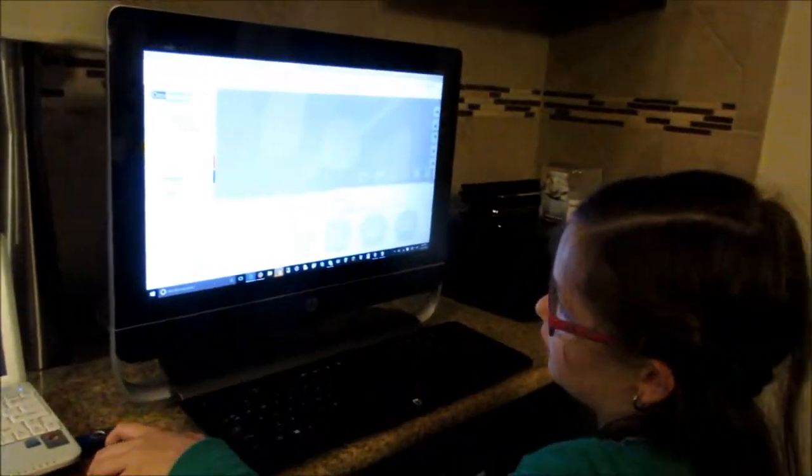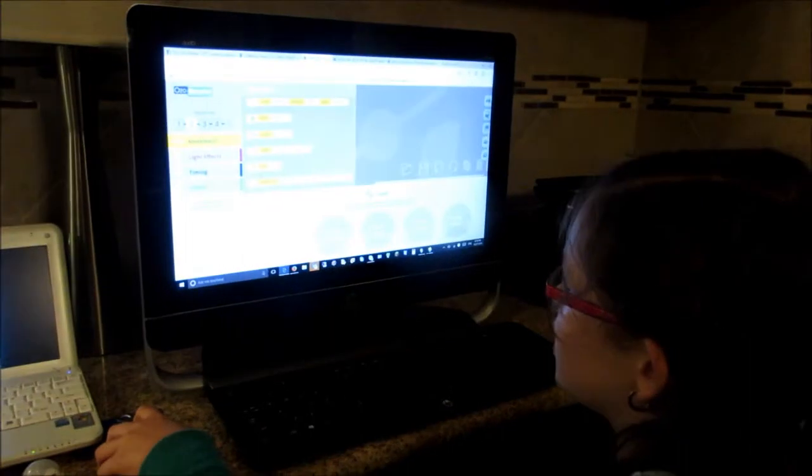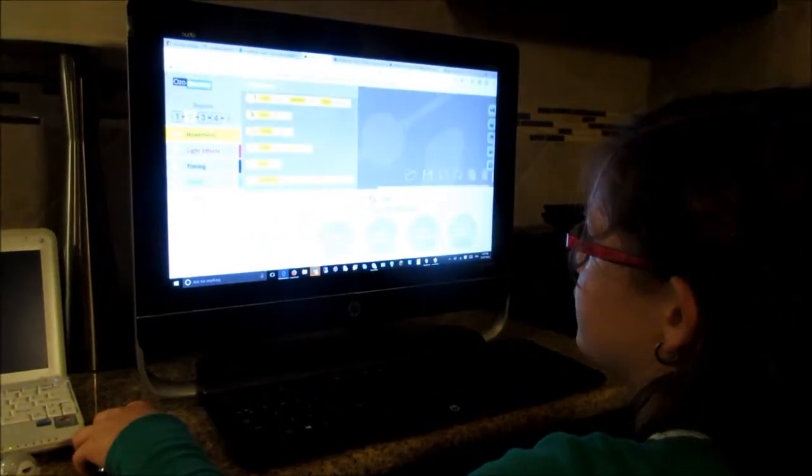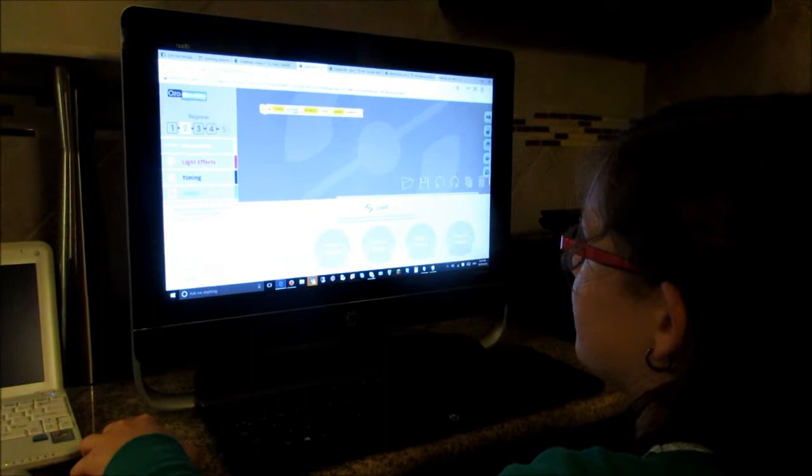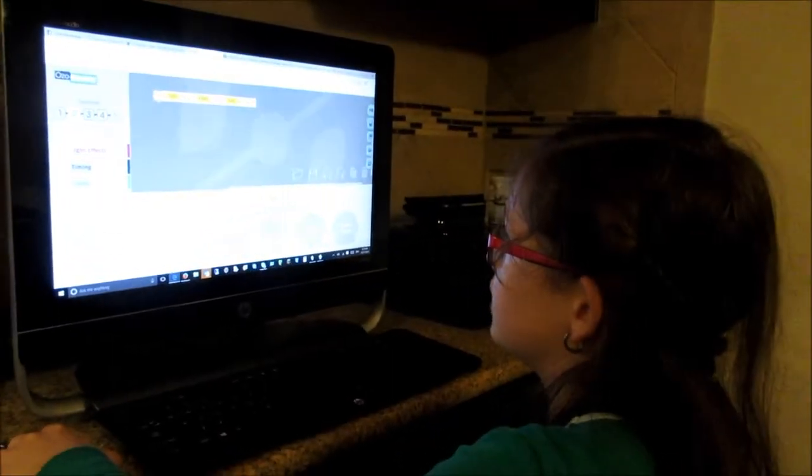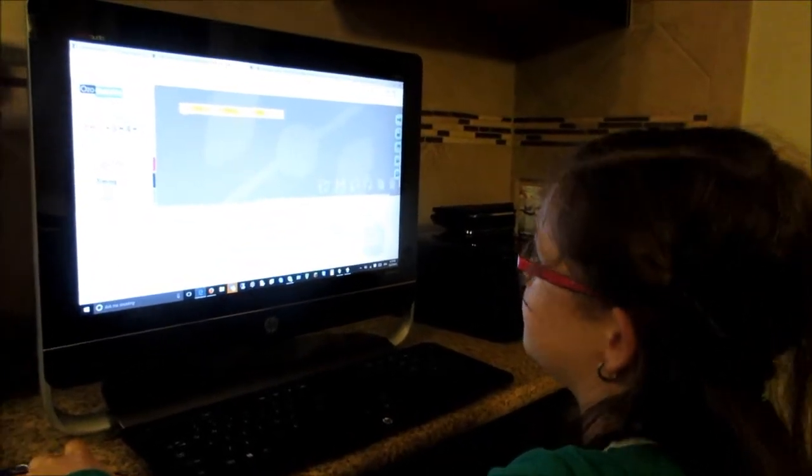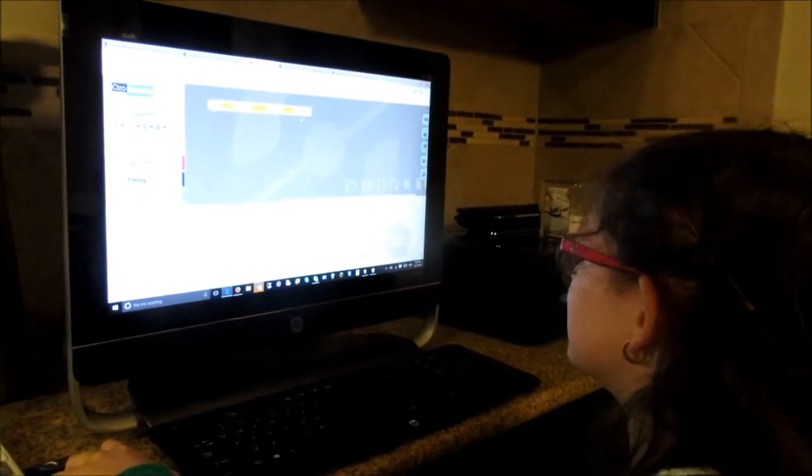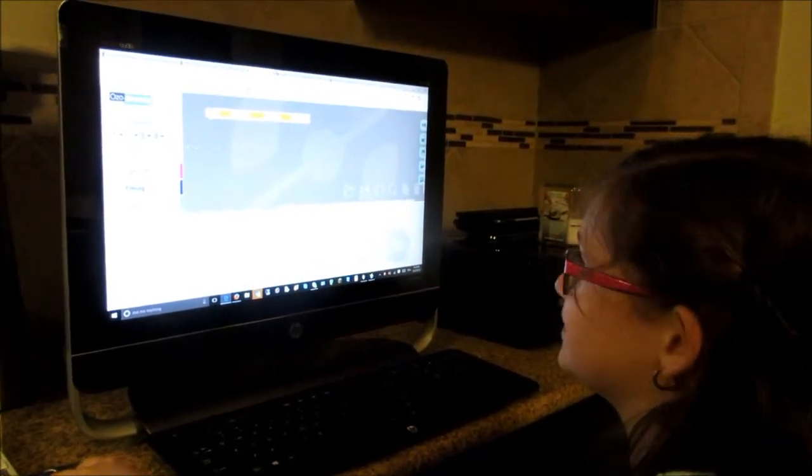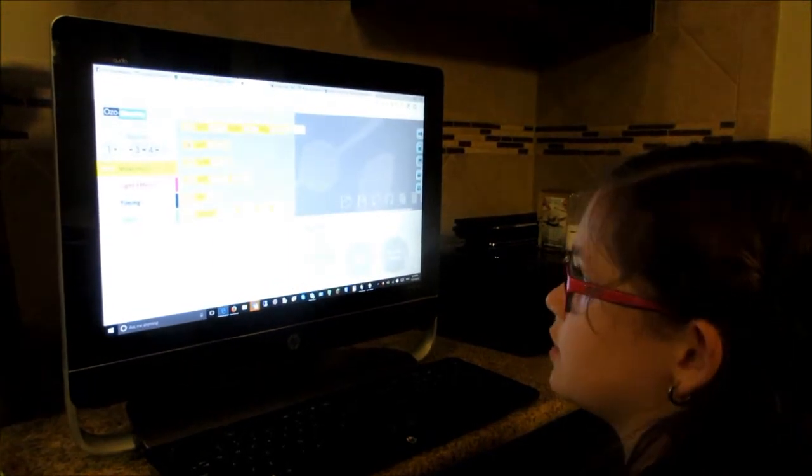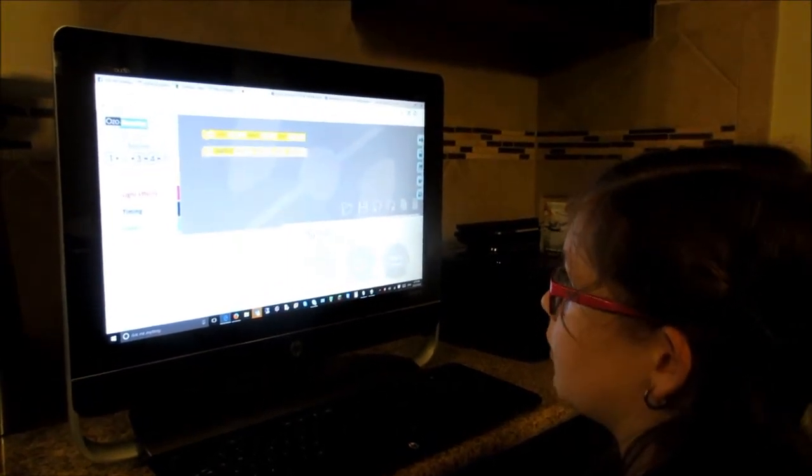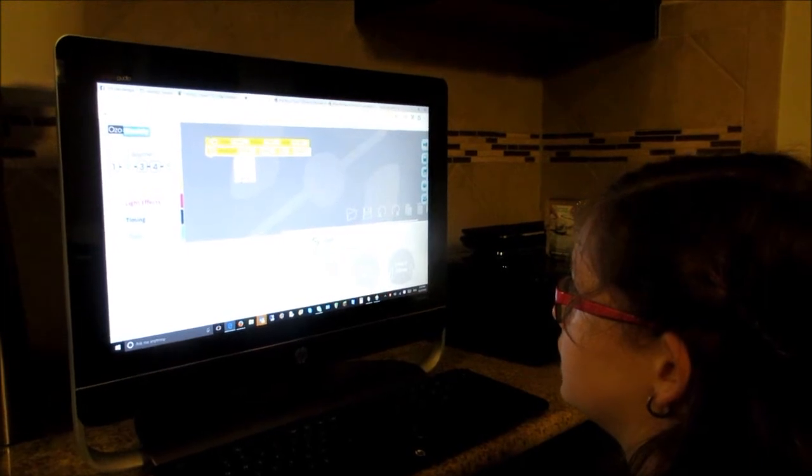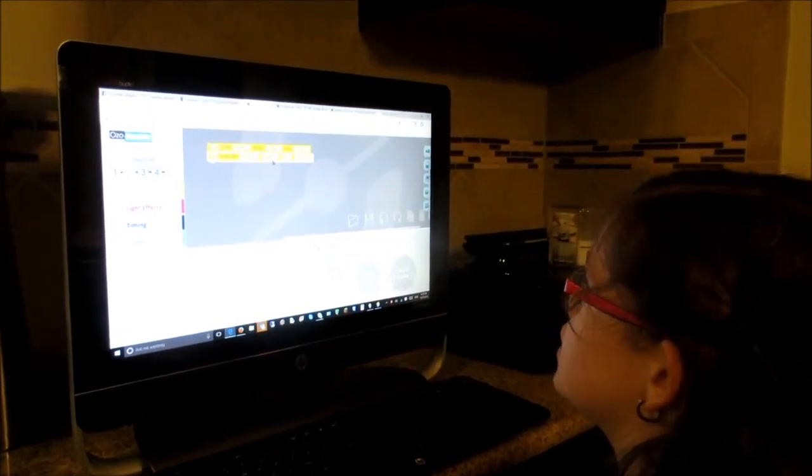So first I'm going to go on movement and select what I want. If I want a small circle I'm going to get it, but first I have to select move. I want forward and I'm going to make it four steps and then very fast. And then I want a small circle. I want it to be very fast too.